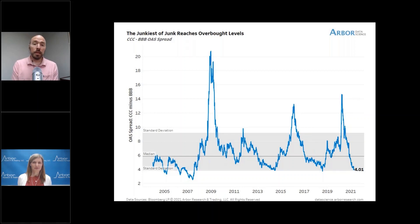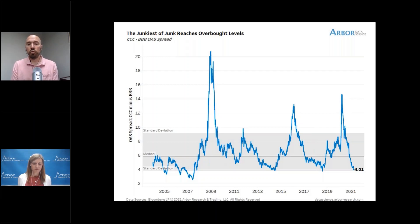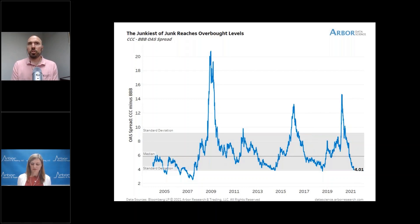Triple-C to triple-B rated corporate bonds have absolutely come in in terms of the spread difference between their OAS. We blew out to almost 1,500 basis points — 15% — and that's now compressed to one standard deviation below its median, almost at 400 basis points or 4%. Historically, this has been a point of resistance for triple Cs. We saw lows formed in the same area in June–July 2014 and then again in July 2018. The big question now is: given this reach for yield and exuberance — helped by Fed purchases initially in 2020 — should we start to get concerned that this reach for yield has run its course?